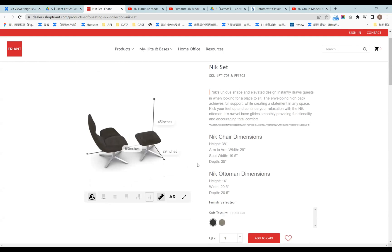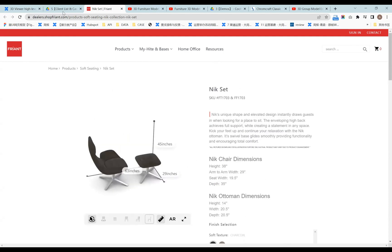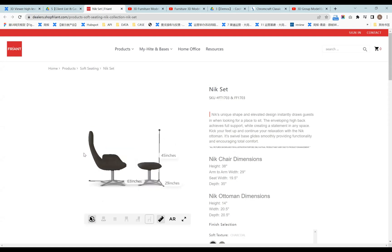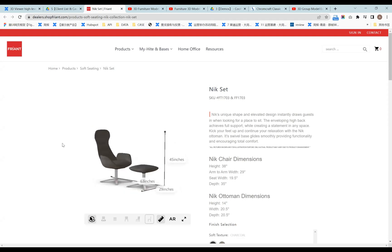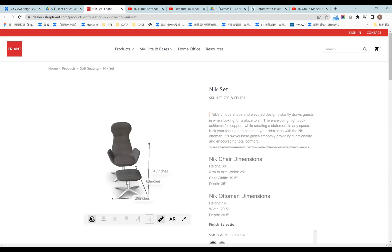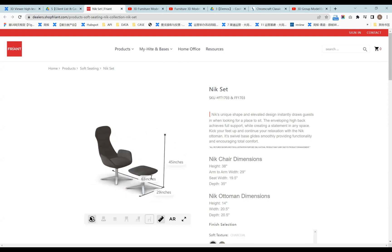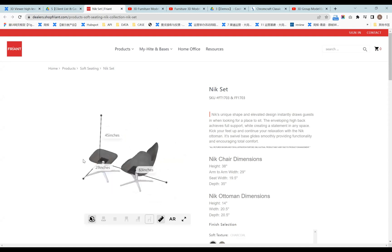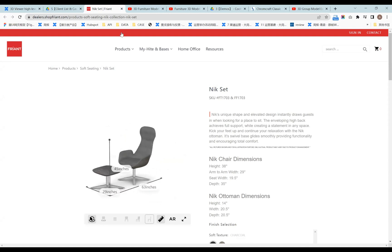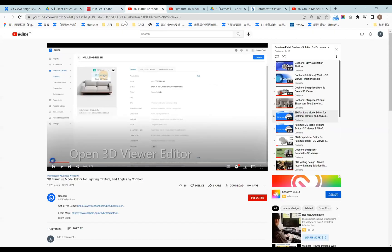The 3D Viewer is open to enterprise accounts for now. If you have any demand for this product, you can contact our sales team to upgrade your account to the enterprise account.